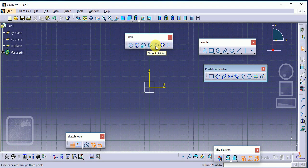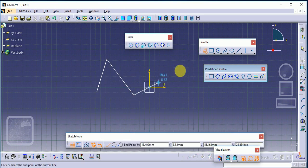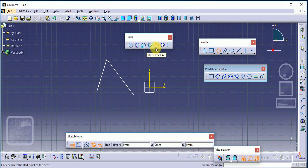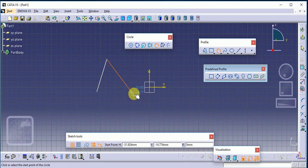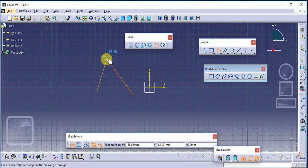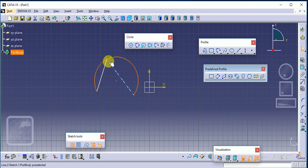The next command is Three-Point Arc. We use this when the arc should pass through three points. For reference I am drawing a polyline, and I want to create a three-point arc. The first point of our arc is this point, the second point is this point, and the third point is this point. Select the first point, second point, and third point — and we get an arc passing through these three points.